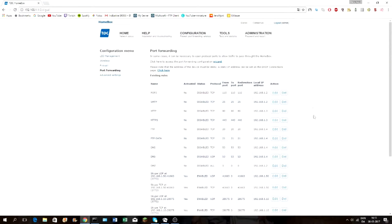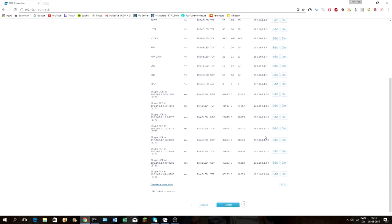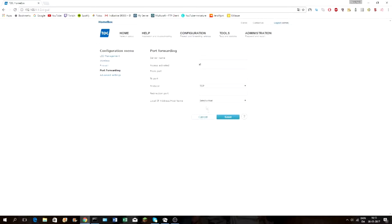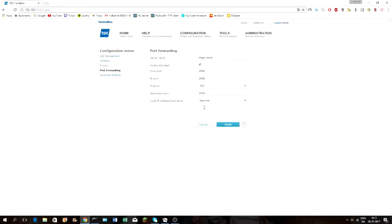Scroll down and click 'Add', then make a name for it — I just typed 'plugin_server'. Make sure it's activated. Under 'From Port', 'To Port', and 'Redirection Port', you will need to type 25565 in all of them, and you should be done with that.